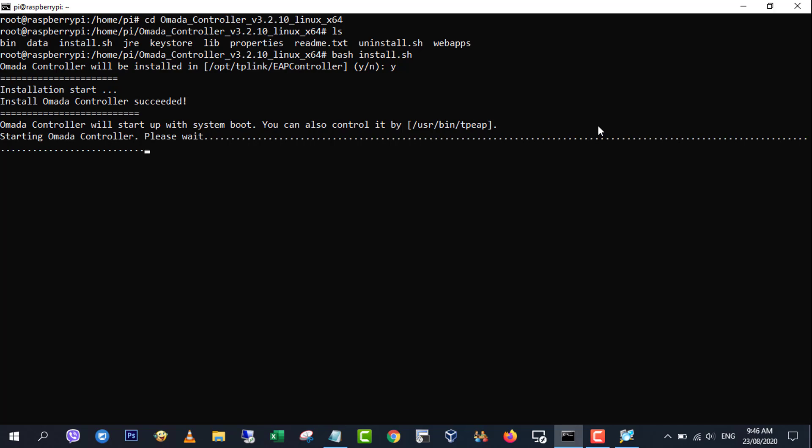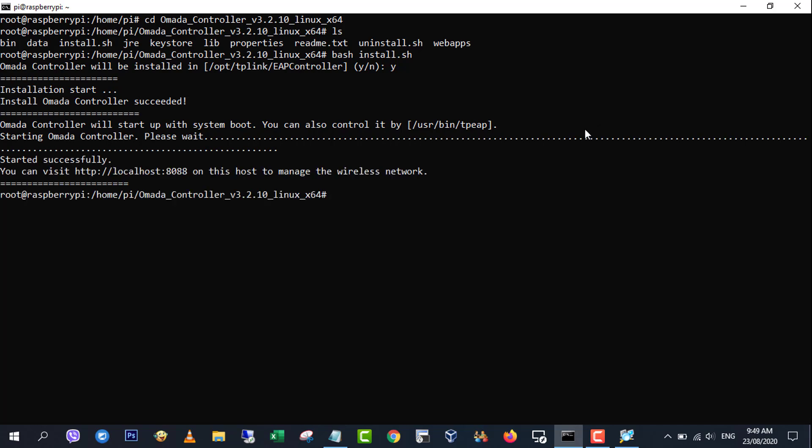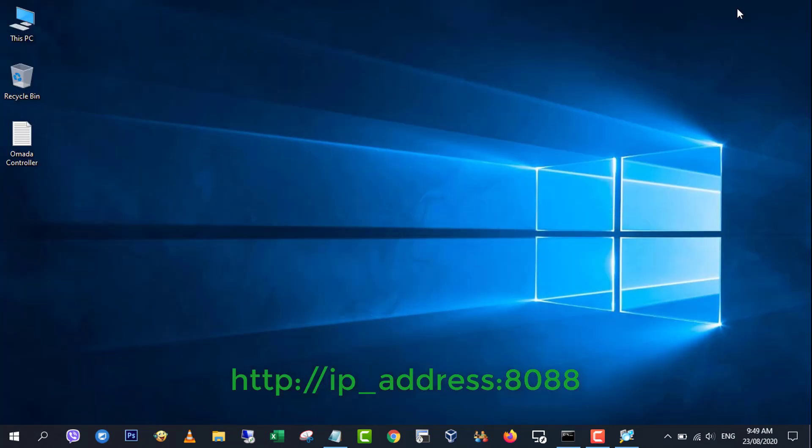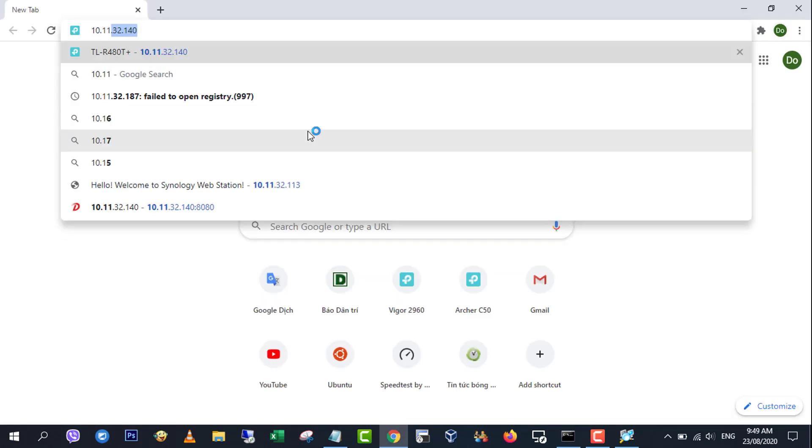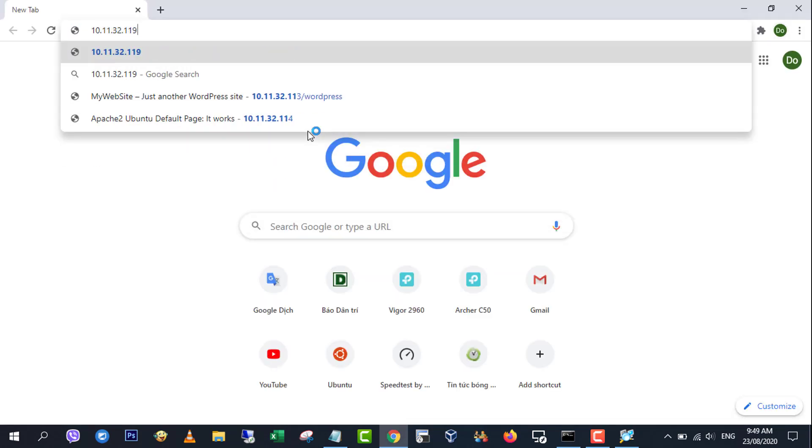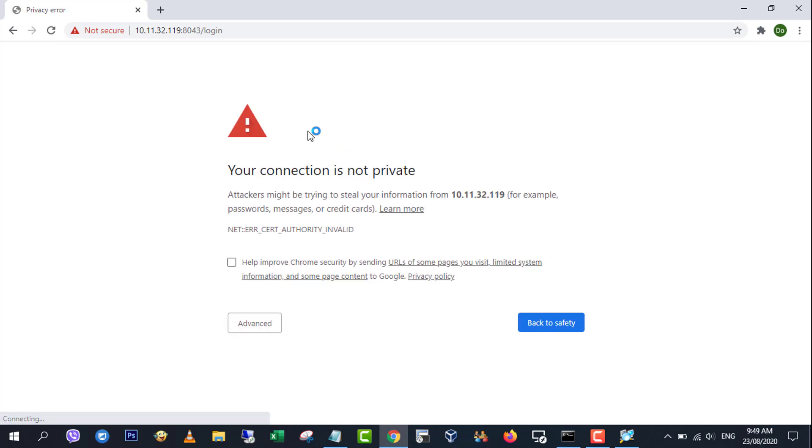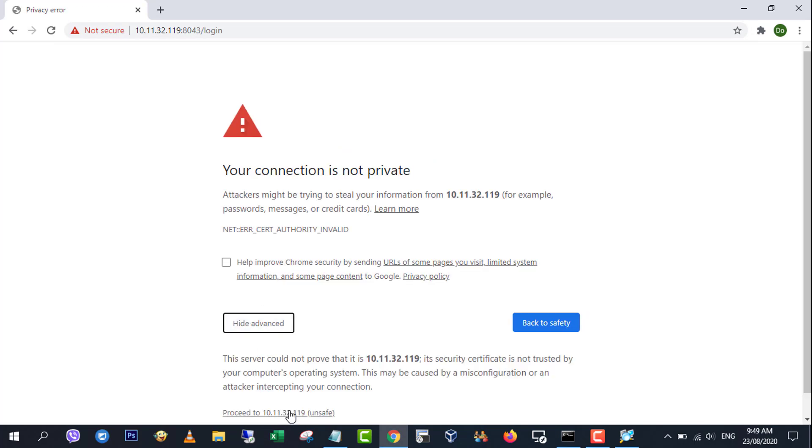After accepting the install directory this runs the installation and starts the software, which can take several minutes. And browse to the appropriate IP address at port 8088 to enjoy your newly installed EAP controller.